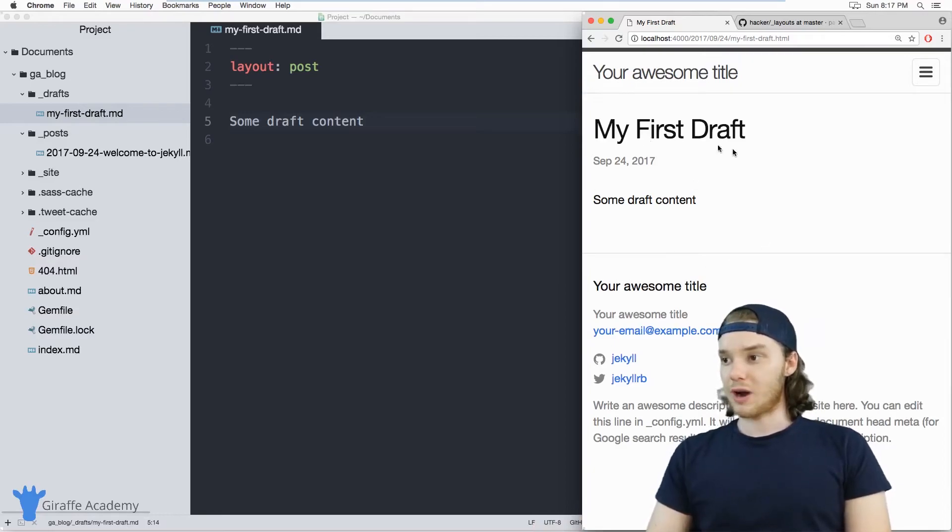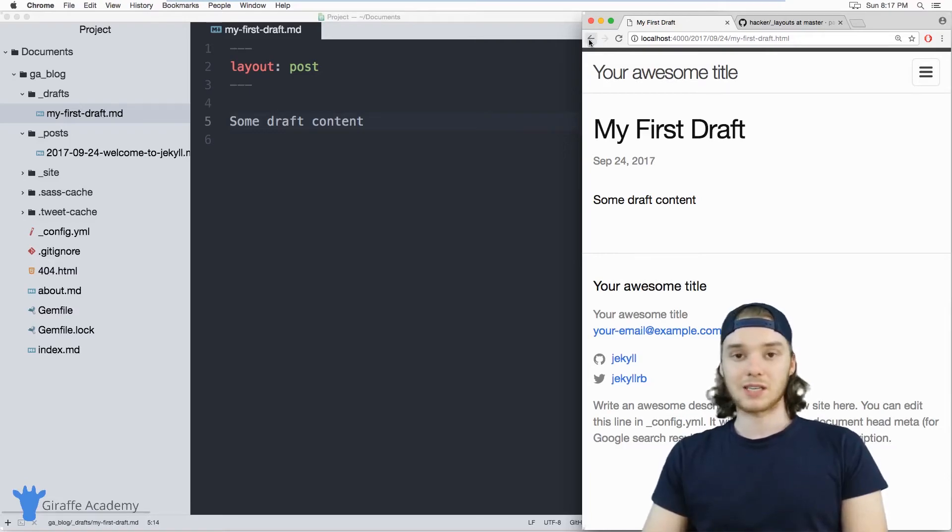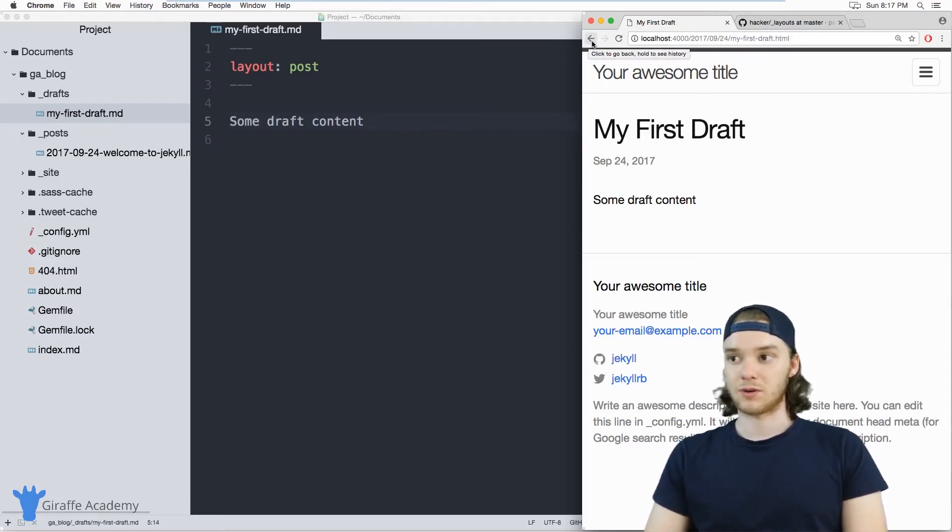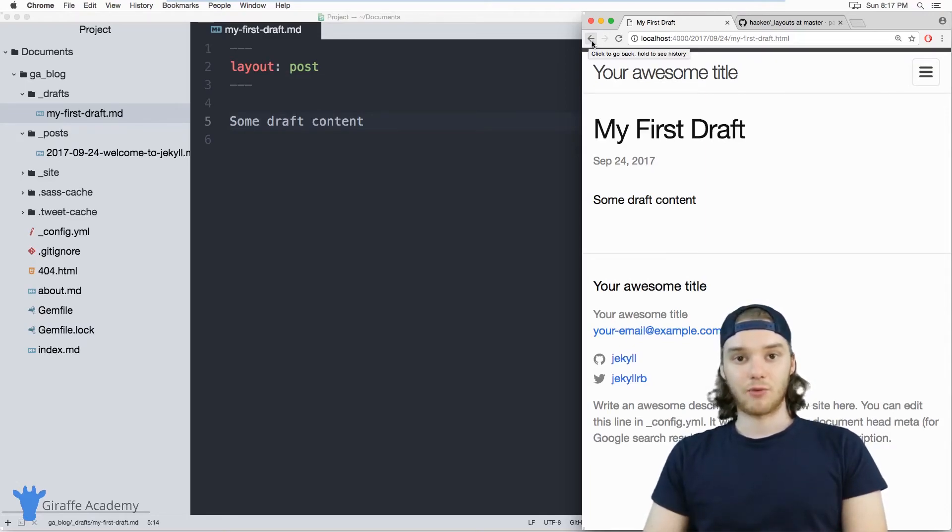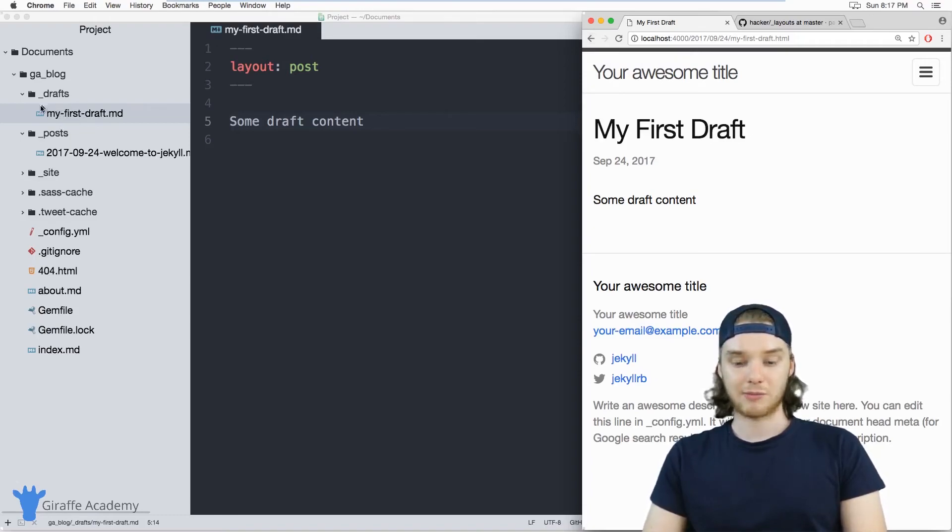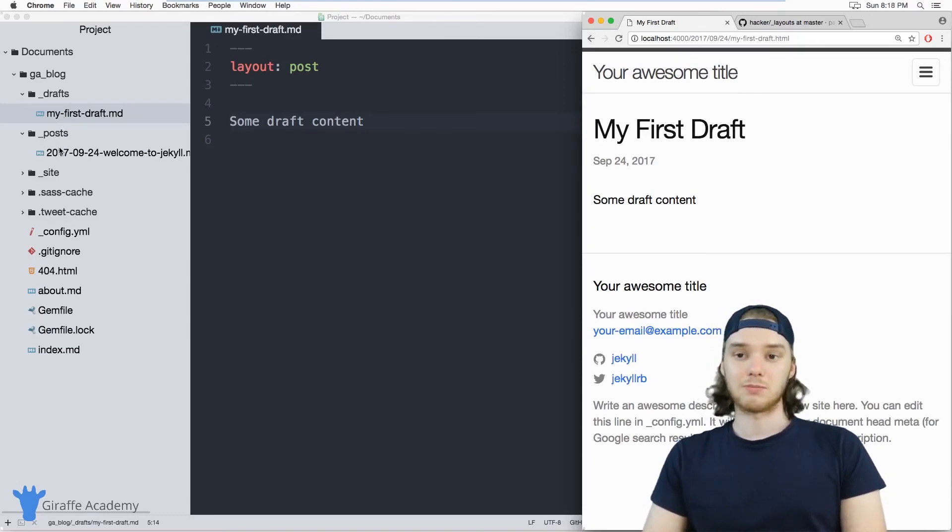And so drafts basically look the same and they can work the same as the posts on your site. They're basically just rendered as posts when you run that drafts flag in the Jekyll server. So drafts can be a really great way to control the workflow on your website. You can store all of the draft blog posts in here, and then when you're ready to publish them, just move them into your post folder.